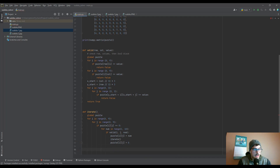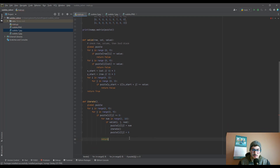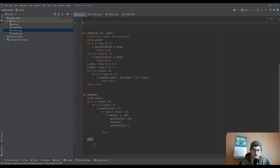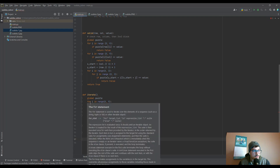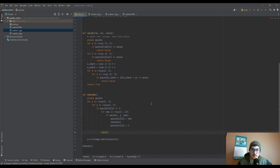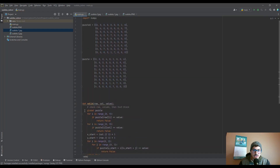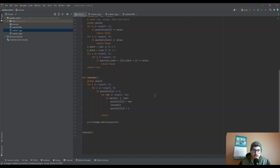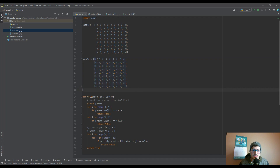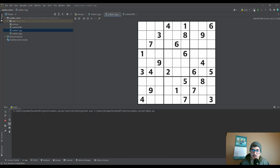Once we've done that for all values we return, and at the end of the initial for loop where we started the iterations, that's where we print the solution once it finishes. The only other thing we have to do is actually call the function to start up when we run our program. Let's go ahead and run it. We're running it for the first puzzle which has values like 0, 0, 0, 4, 0, 1 — let's call iterate and take a look.